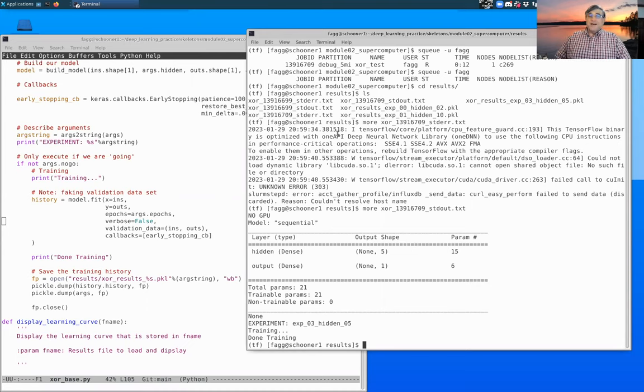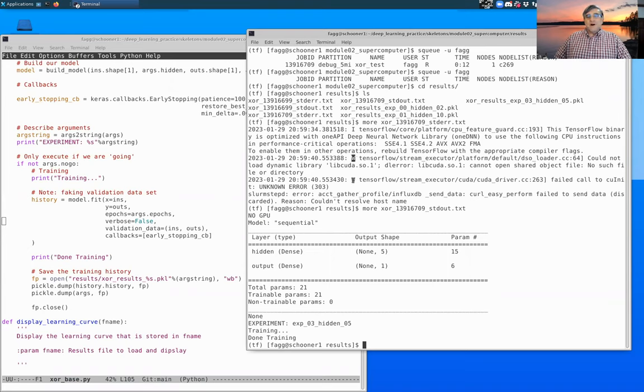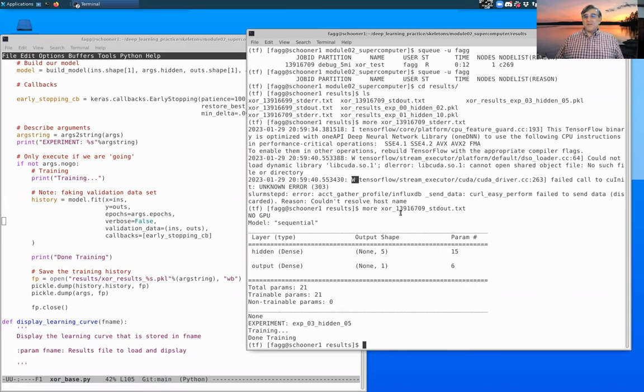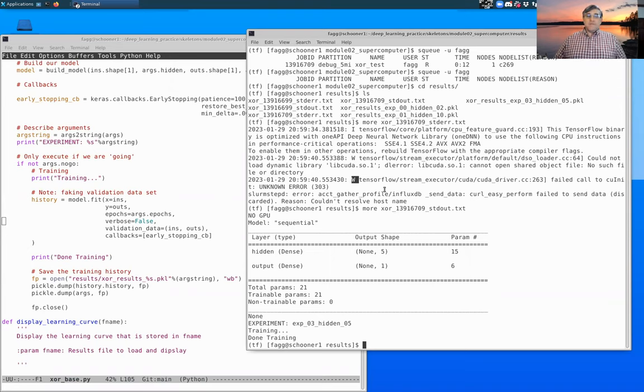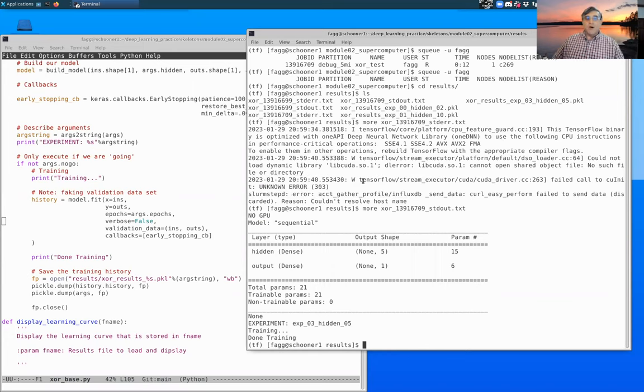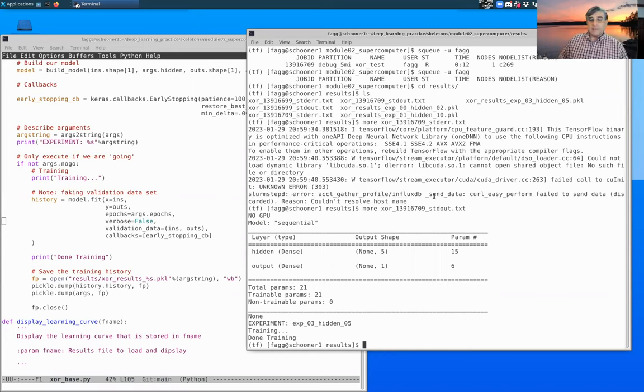When you're looking at the standard error, you also have to figure out what things are not relevant. So these information and warnings oftentimes you can just ignore, and it's actually the errors that you really need to be paying attention to, except for this last one right here.